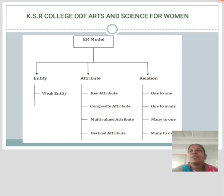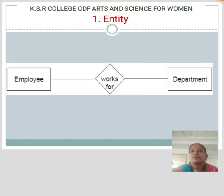A relationship is used to describe the association between entities.